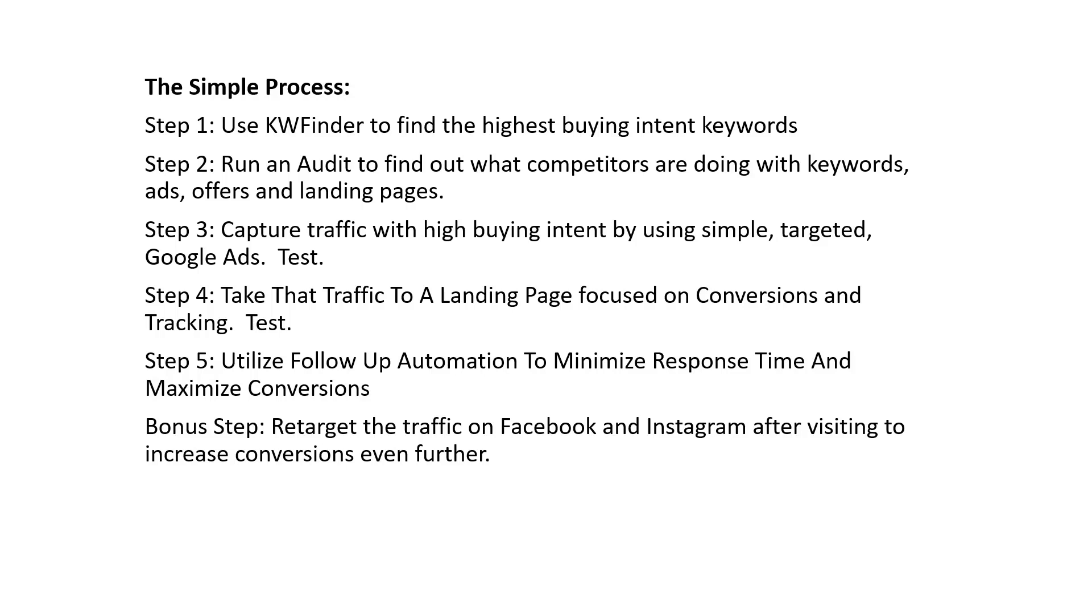Step five is utilizing a follow-up automation to minimize response time and maximize conversions. This may not apply to every small business owner, however we found that it significantly increases our conversions. A bonus step is retargeting the traffic on Facebook and Instagram after they visit our landing page to increase conversions even further. Obviously this is a separate platform, it doesn't have anything to do with Google, but I want to explain it quickly because we do see skyrocketing conversions when we do this.